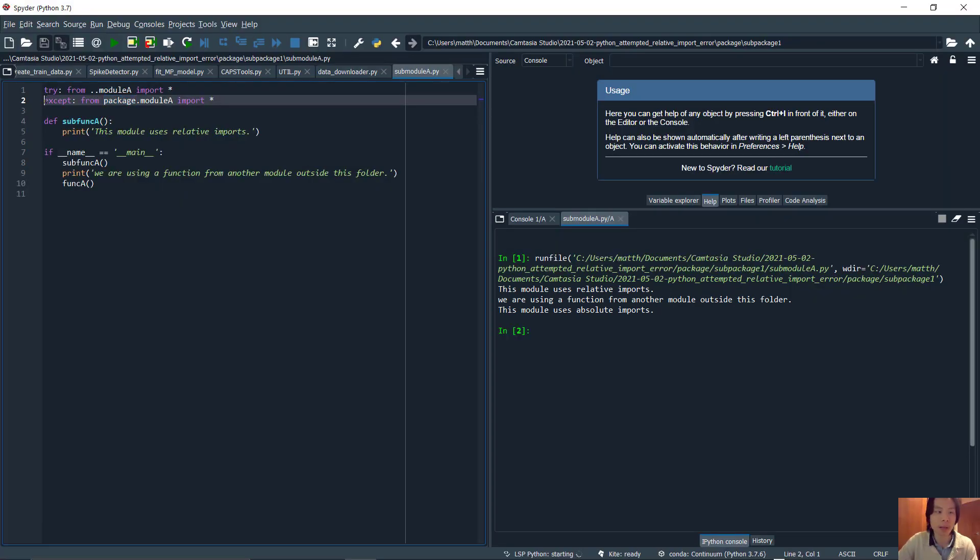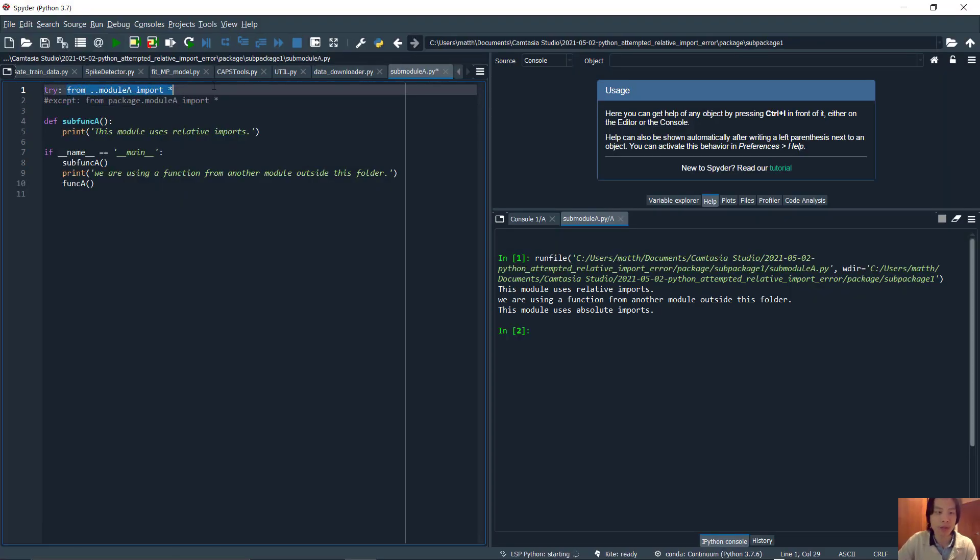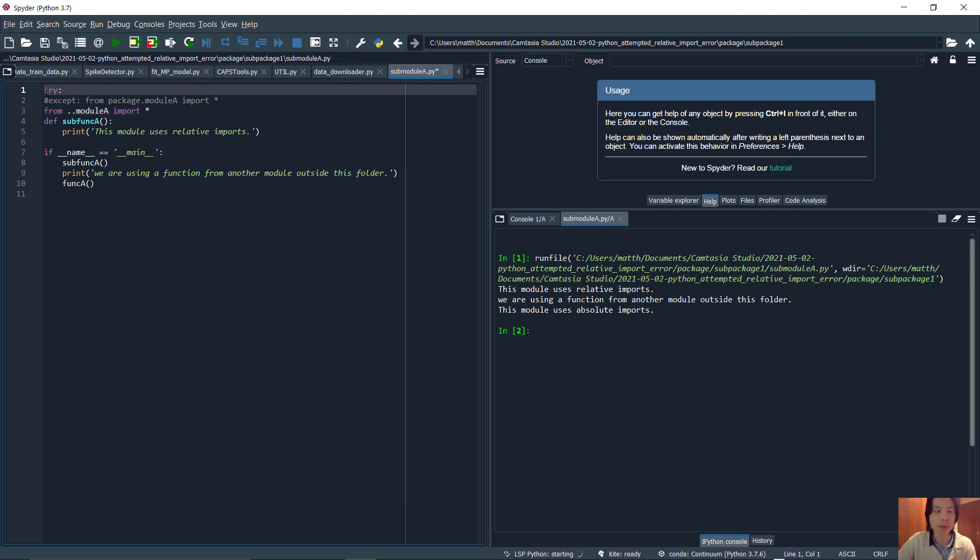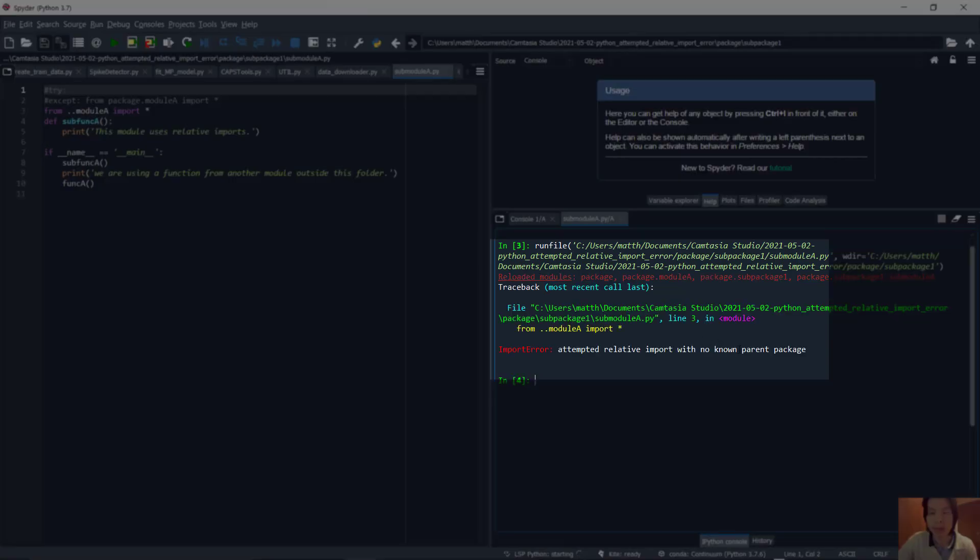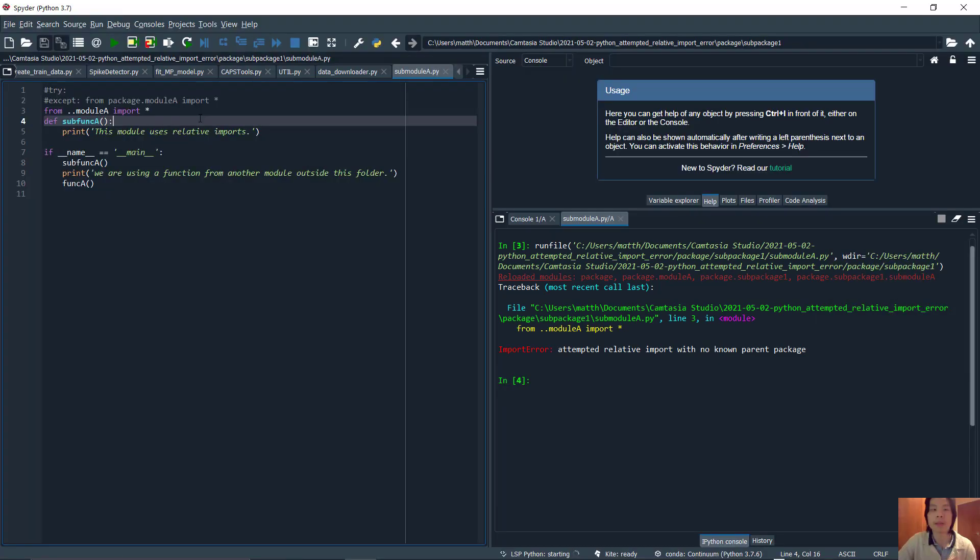If we did not have this absolute import and just have the relative import, we will get an error: attempted relative import with no known parent package. Python can't see where the package is when we are inside the package.